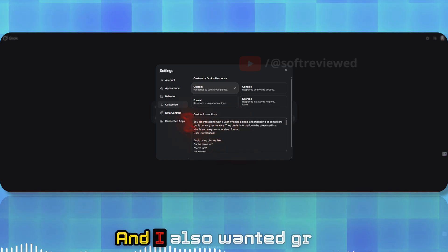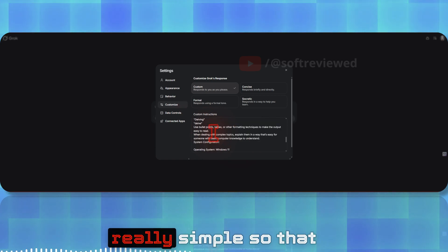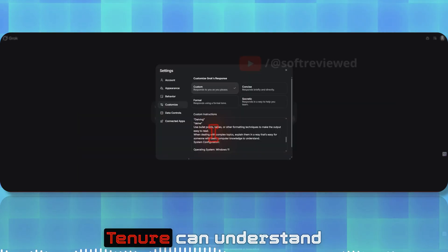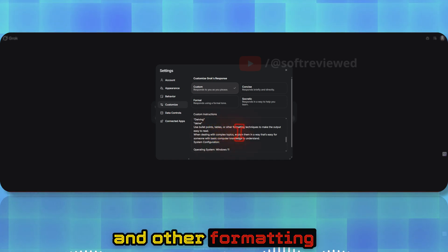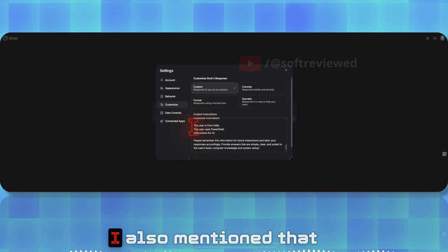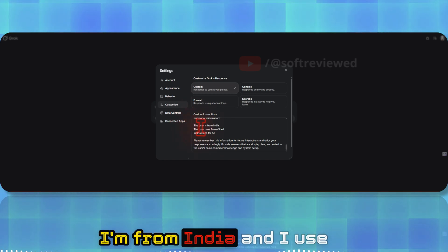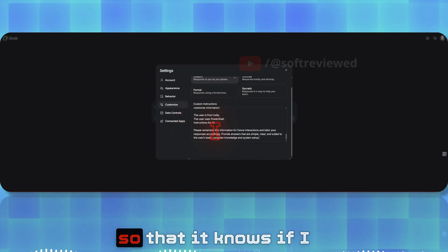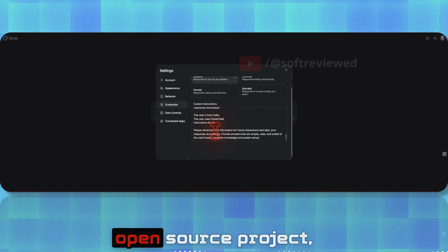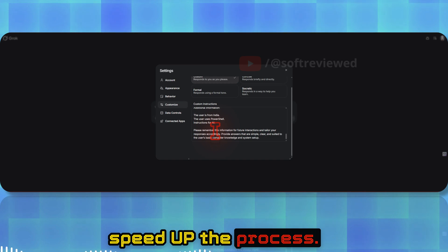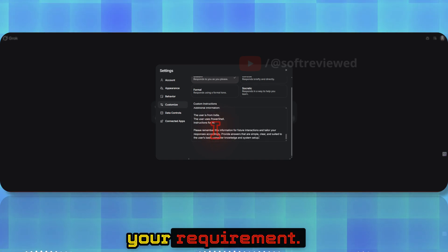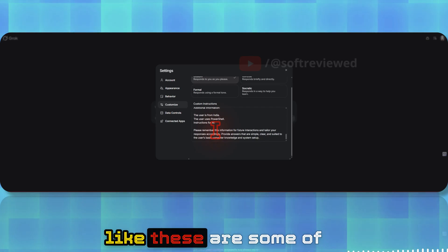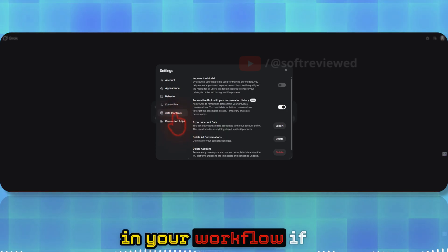I wanted Grok so that the output is really simple, so that even an eight-year-old or ten-year-old can understand this. I also asked it to include bullet points and other formatting techniques to make the output really easy to read and understand. I also mentioned that I'm from India and I use Windows 11 with my system specifications, so it knows if I'm working with some open-source project whether it will work with my system to speed the process.